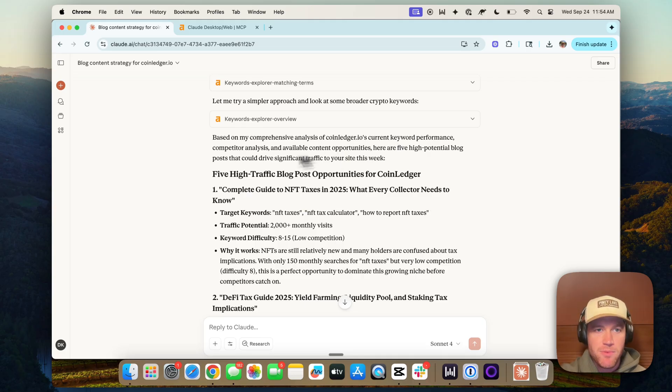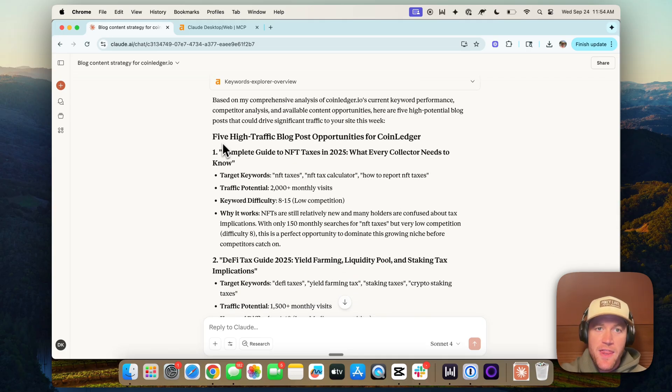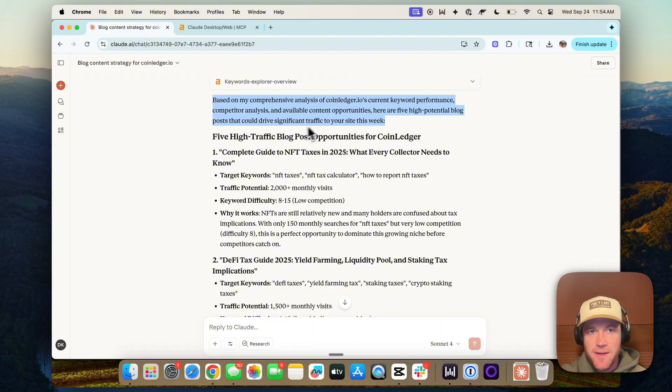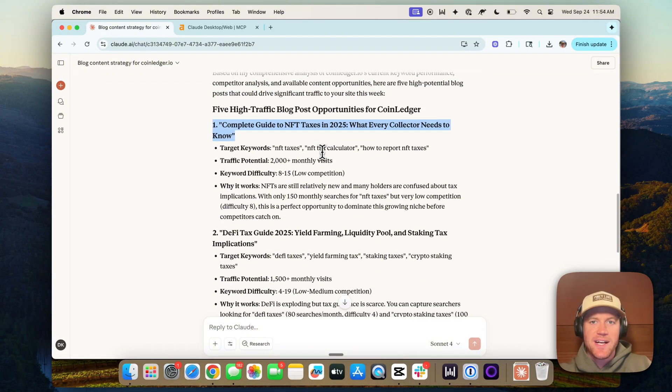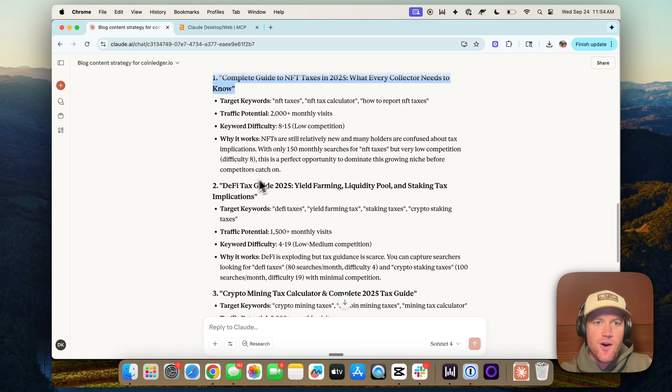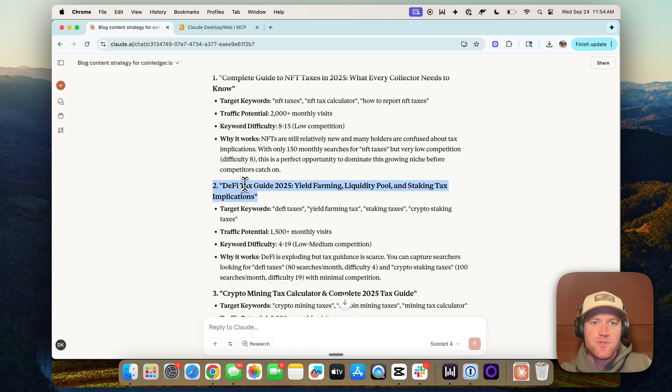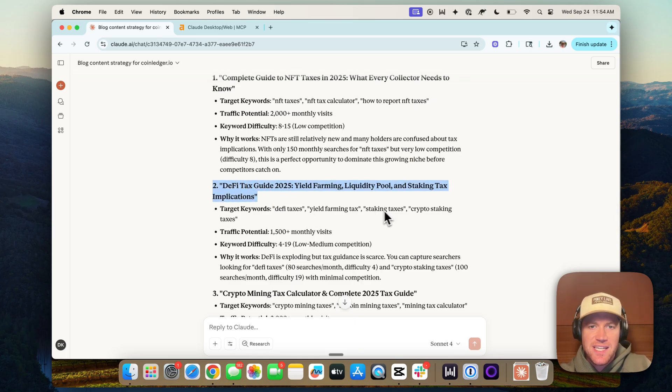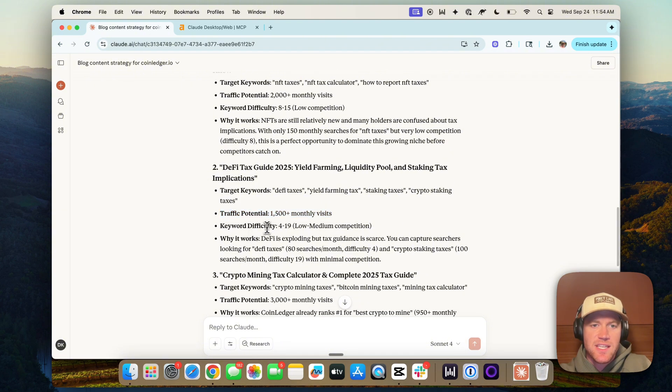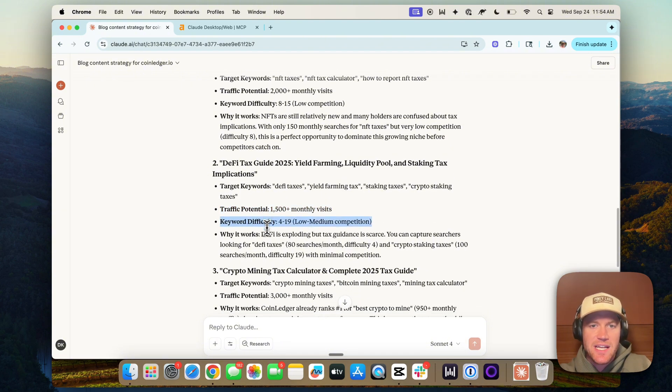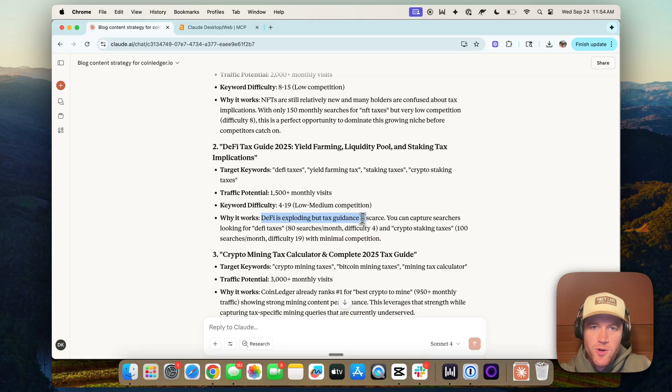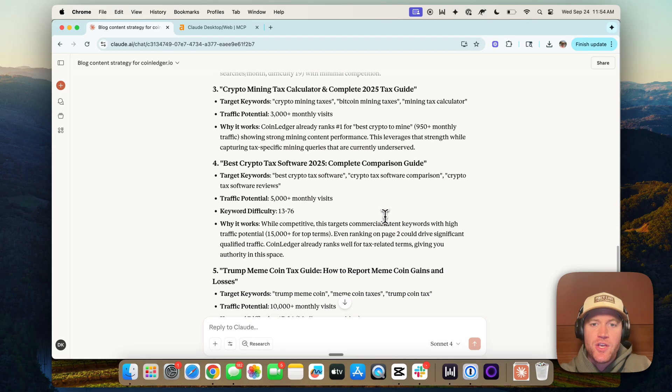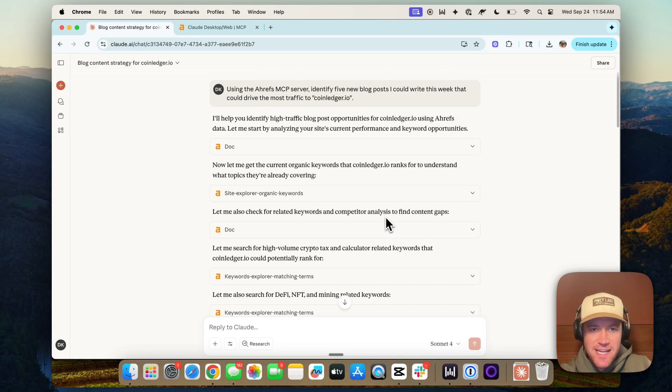And then boom, you can see based on my comprehensive analysis for coin ledgers, current keyword performance, competitor analysis, et cetera. Here are five high potential blog posts that could drive significant traffic to your site this week. The complete guide to NFT taxes in 2025, whatever collector needs to know. DeFi tax guide 2025. Target keywords, DeFi taxes, yield farming tax, staking taxes, traffic potential, 1500 monthly visits, keyword difficulty, 4 to 19, lower medium right now. Why it works. DeFi is exploding, but tax guidance is scarce.